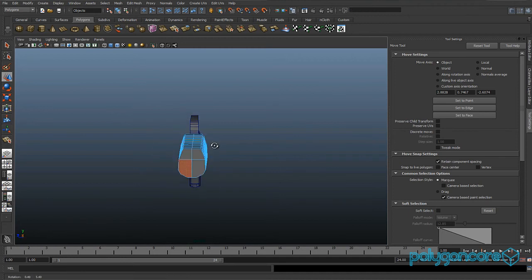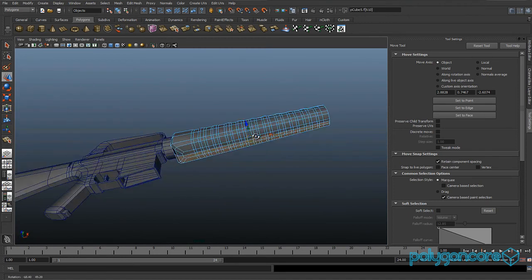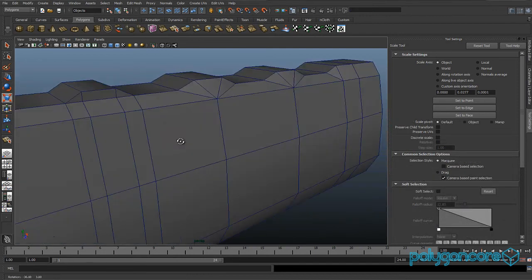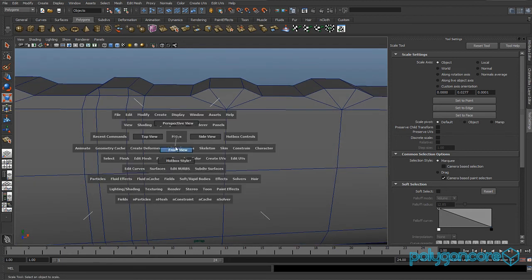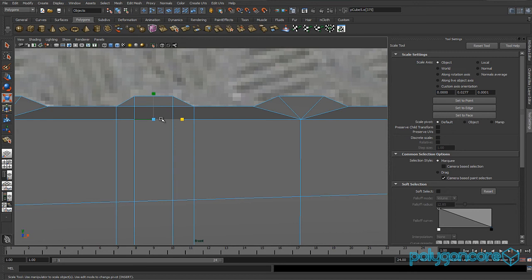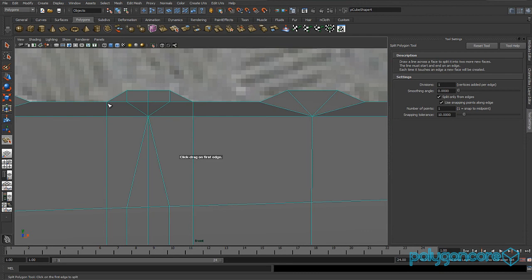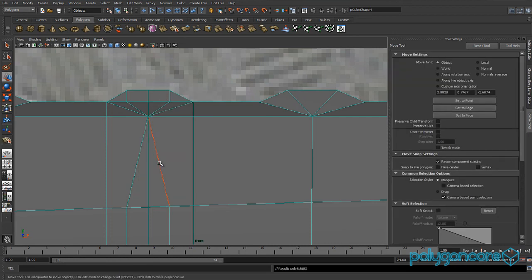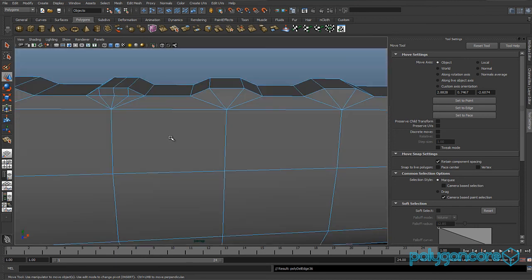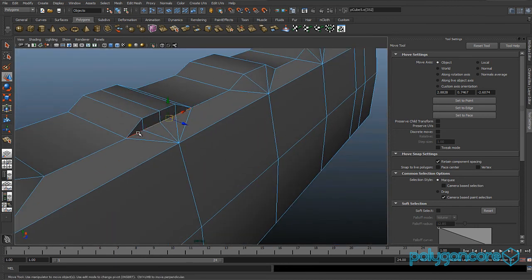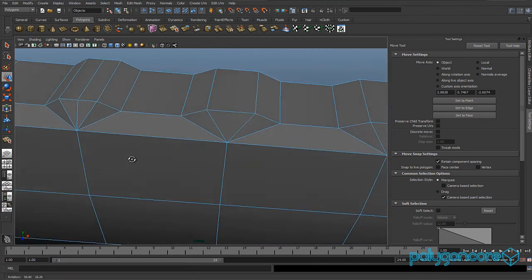Delete the right side of the model — make sure it's all selected. Go to your front view and insert an edge loop in the middle. Go to vertex mode and grab these three vertices and merge them. Use the split polygon tool to split here to here, and the same for the other side. Then delete these edges here by double-clicking. Delete this edge here — and there we go.